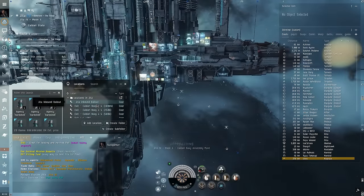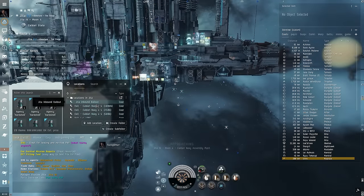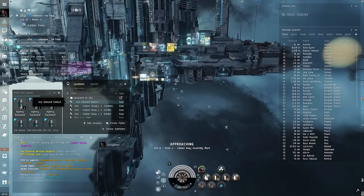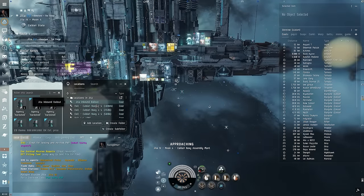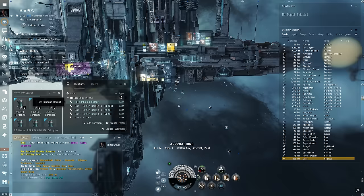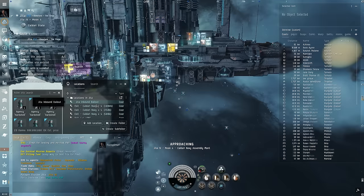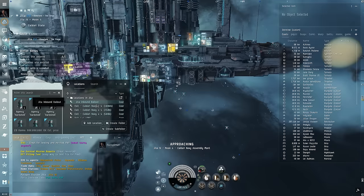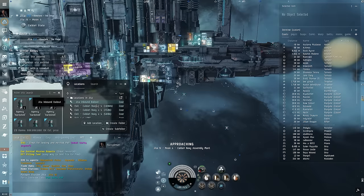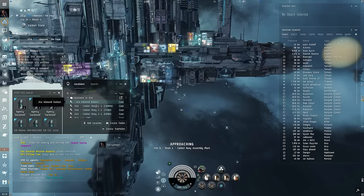Every now and again, we'll even get a ganker that sends us a message curious as to why we didn't explode. Like this guy asking if he even hit me. I said yeah, you hit me, but just not very much.